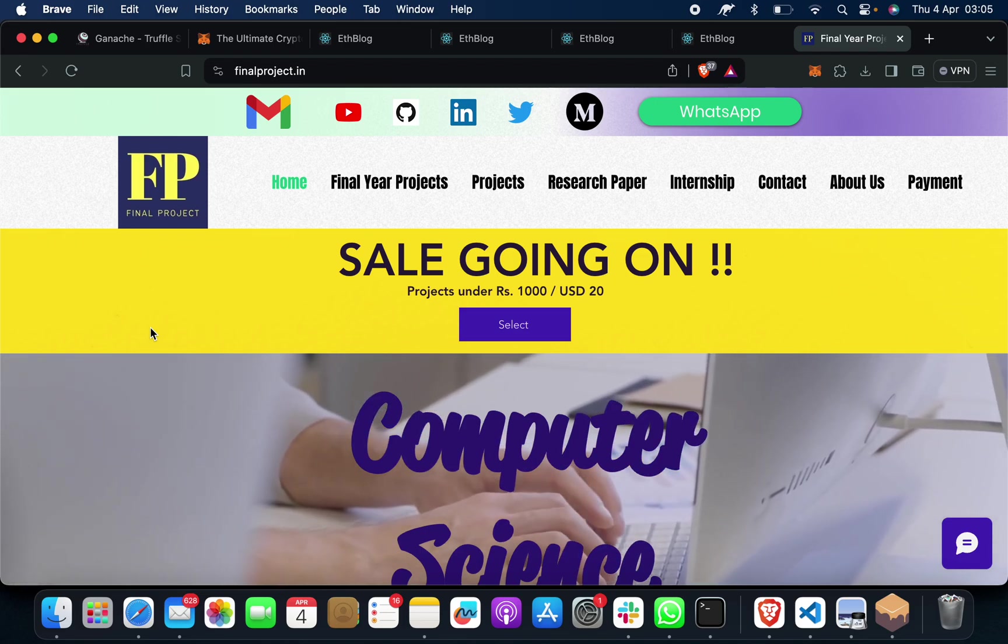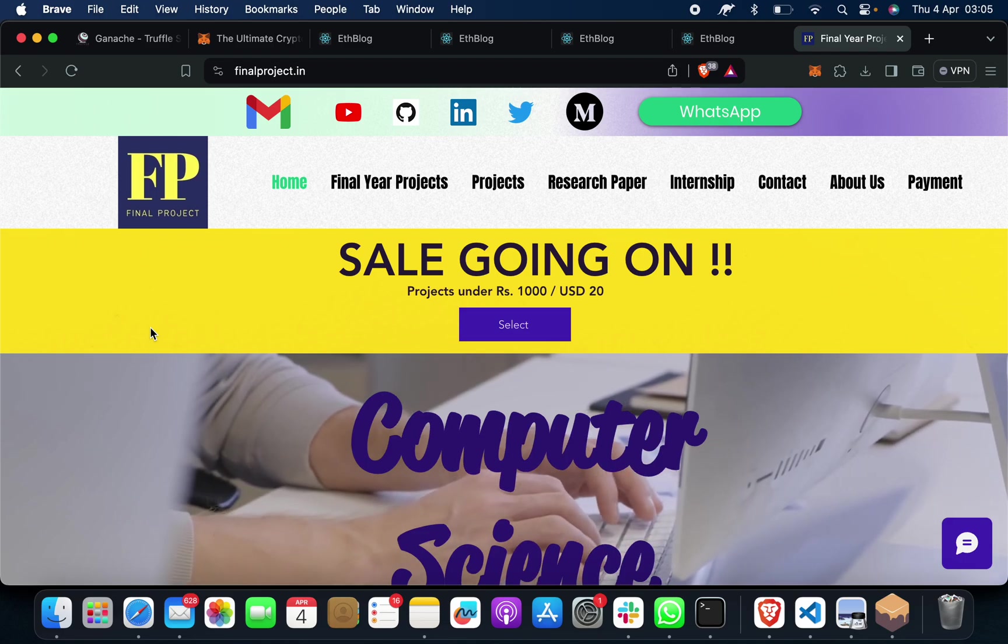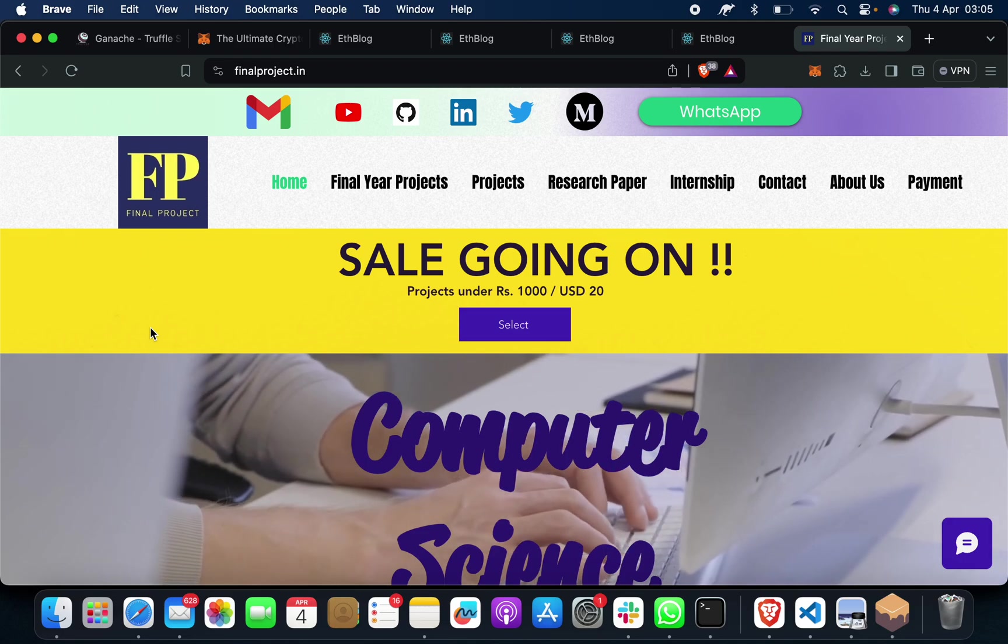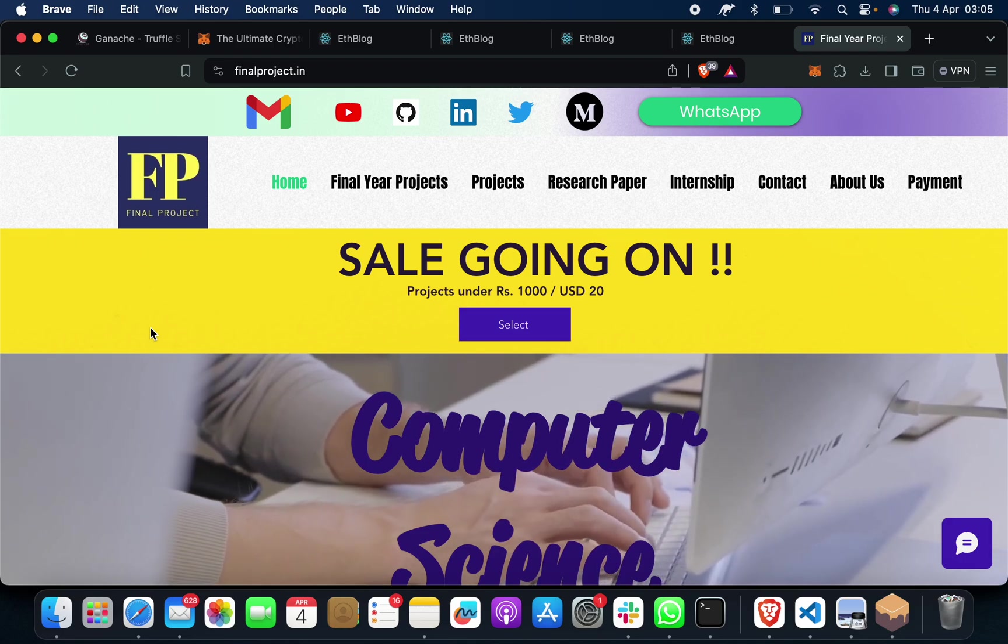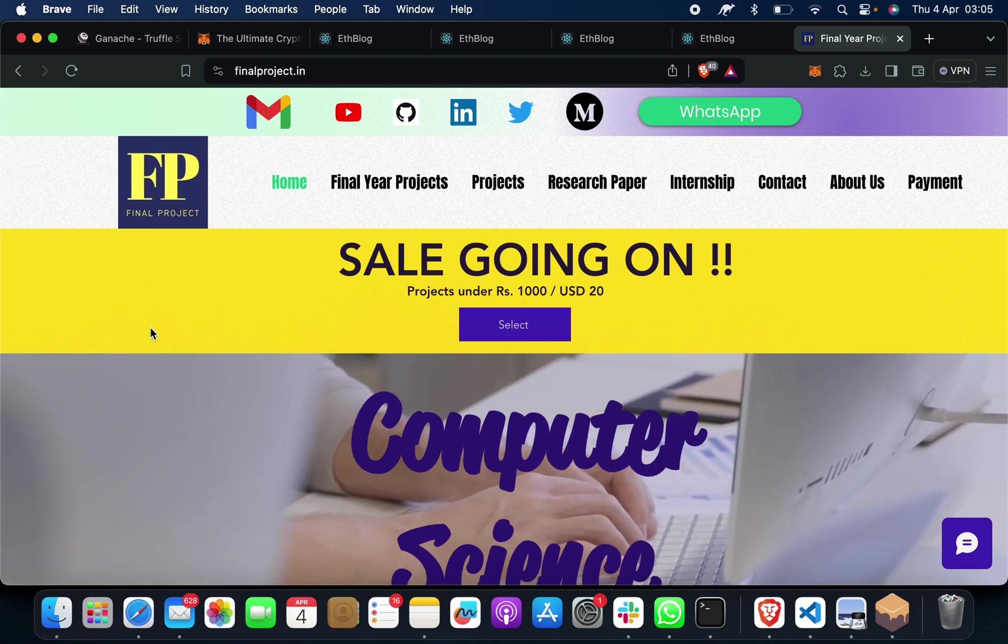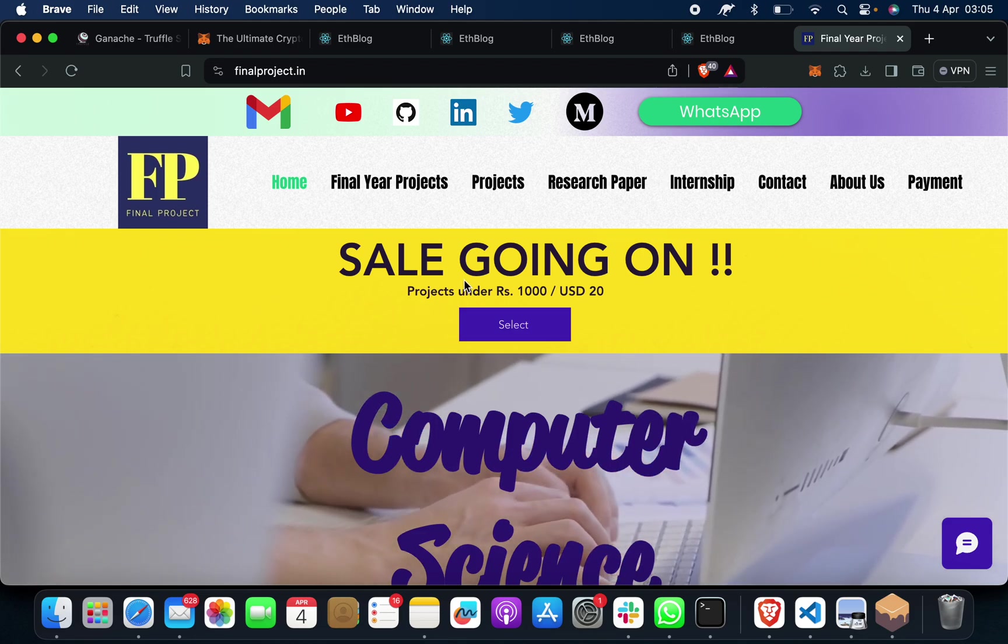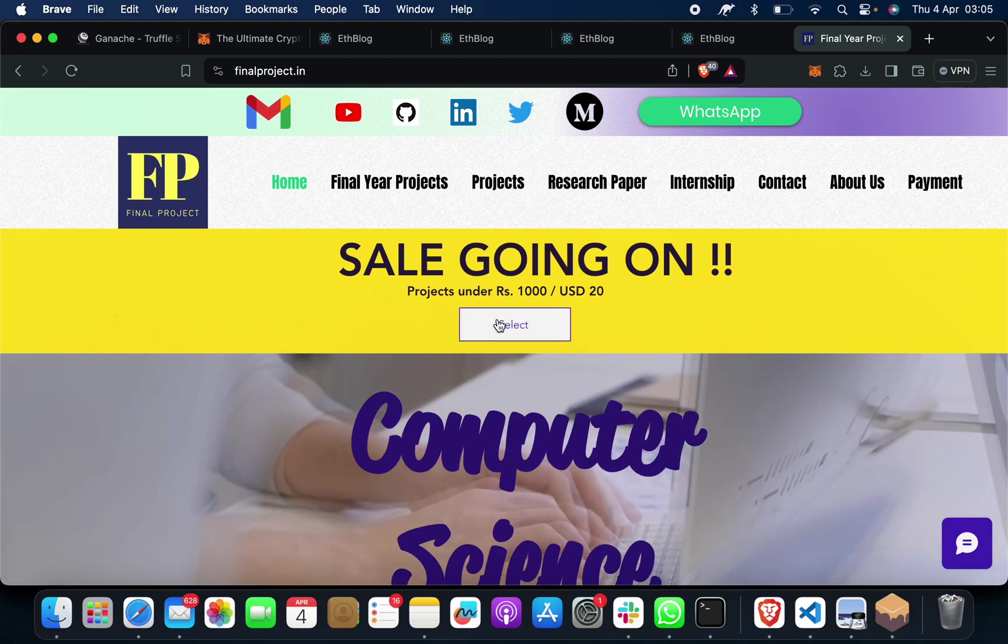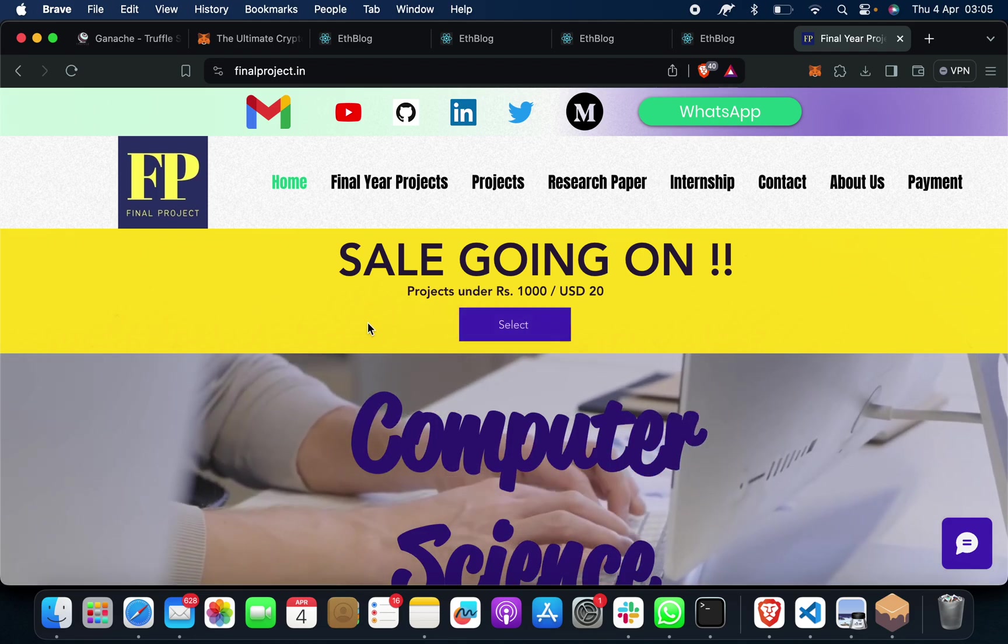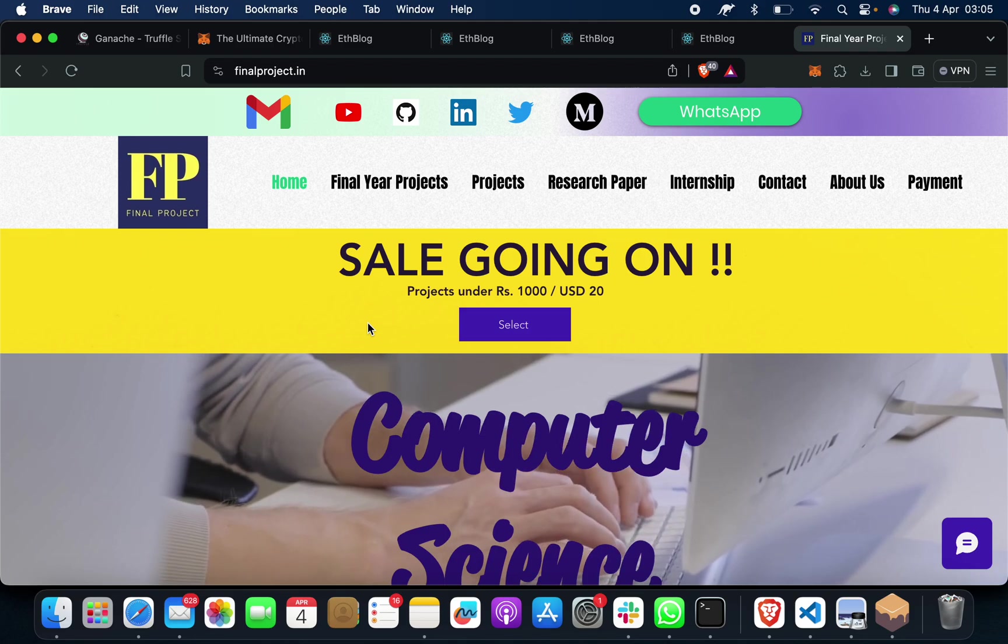We are waiting to help you out. Please let us know, we will surely help you. And thank you everyone whoever is watching our videos. We will surely help you out. Suppose if you want some cheap projects, you can come to our website. Sale is going on.